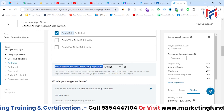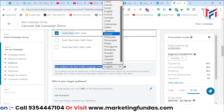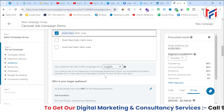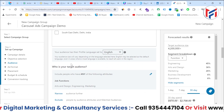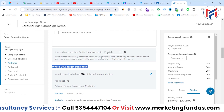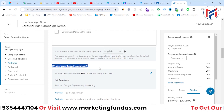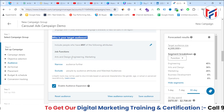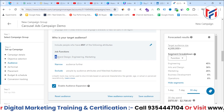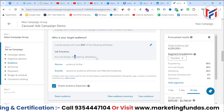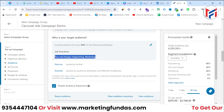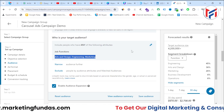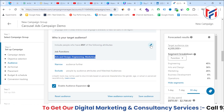After exclusions, select the language your audience speaks. By default it is English, and I want to target English-language users only. Then for audience attributes — who exactly your target audience is — by default, arts and design, engineering, and marketing are selected, but we want to change these.